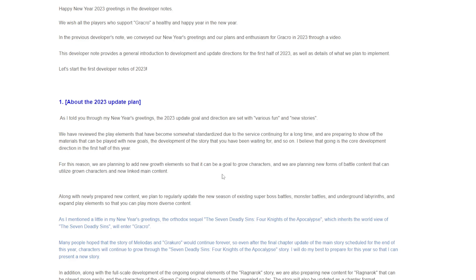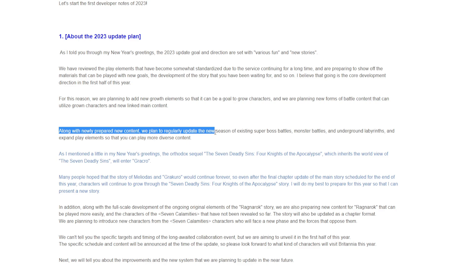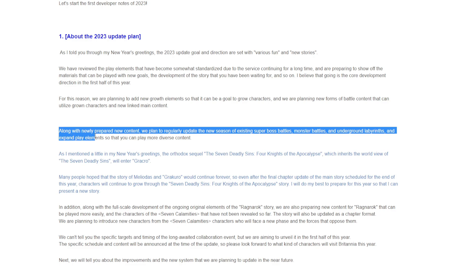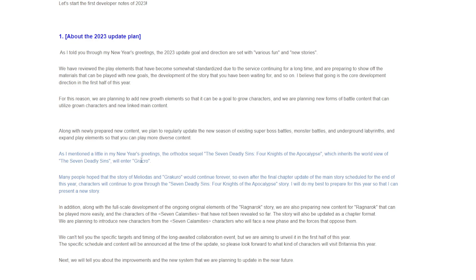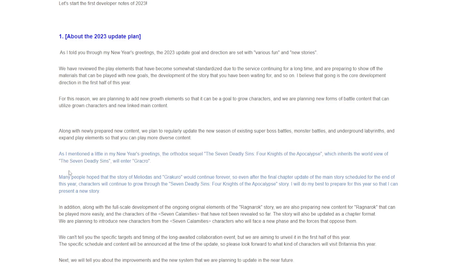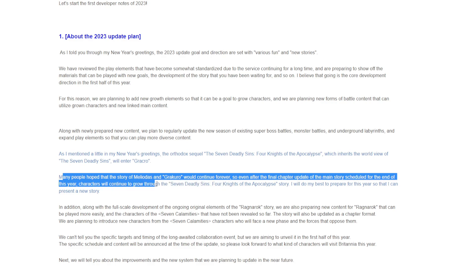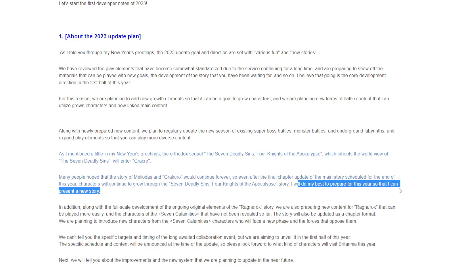They're saying they're probably going to be adding more level caps or something like that, more leveling stuff and growth. Hopefully they streamline it. Along with the newly prepared new content, we plan to regularly update the new season of existing super boss battles, monster battles, and underground labyrinths. The orthodox sequel, The Seven Deadly Sins: Four Knights of Apocalypse, will enter Grand Cross. Even with the final chapter update of the main story scheduled for the end of this year, many characters will grow through Seven Deadly Sins: Four Knights of Apocalypse story.